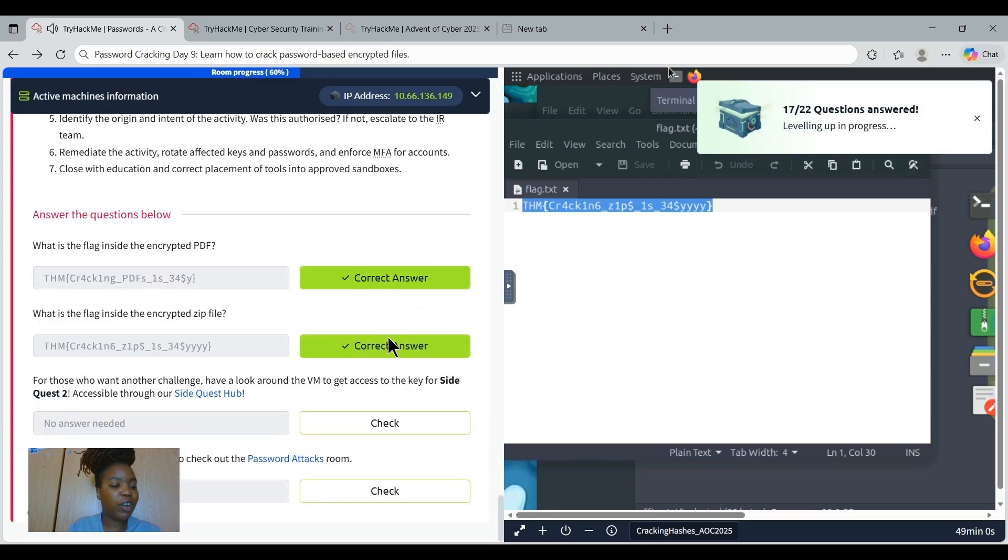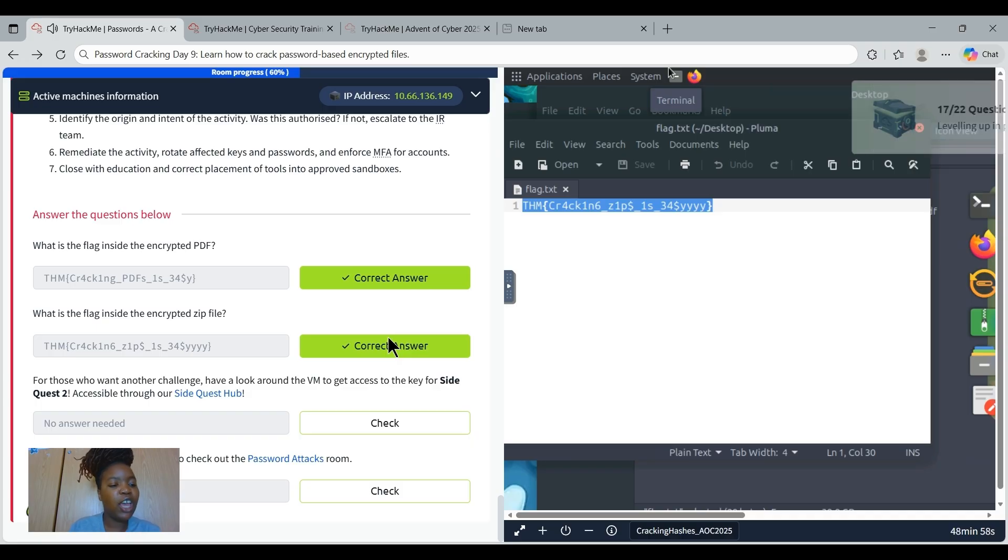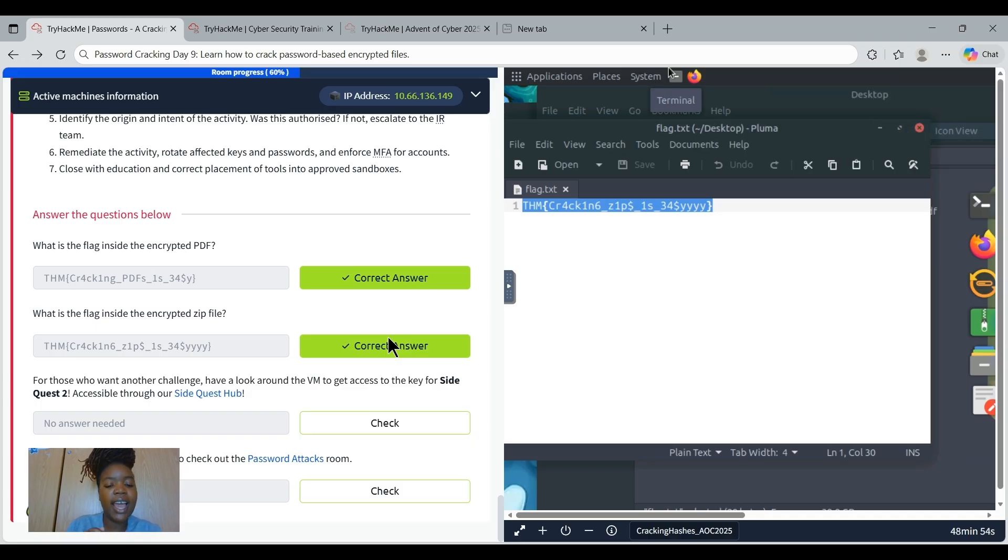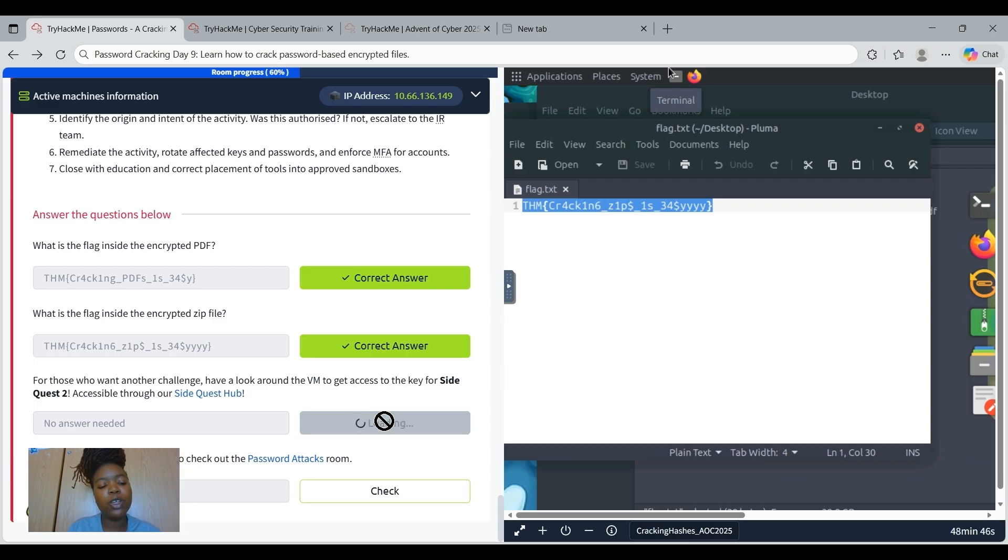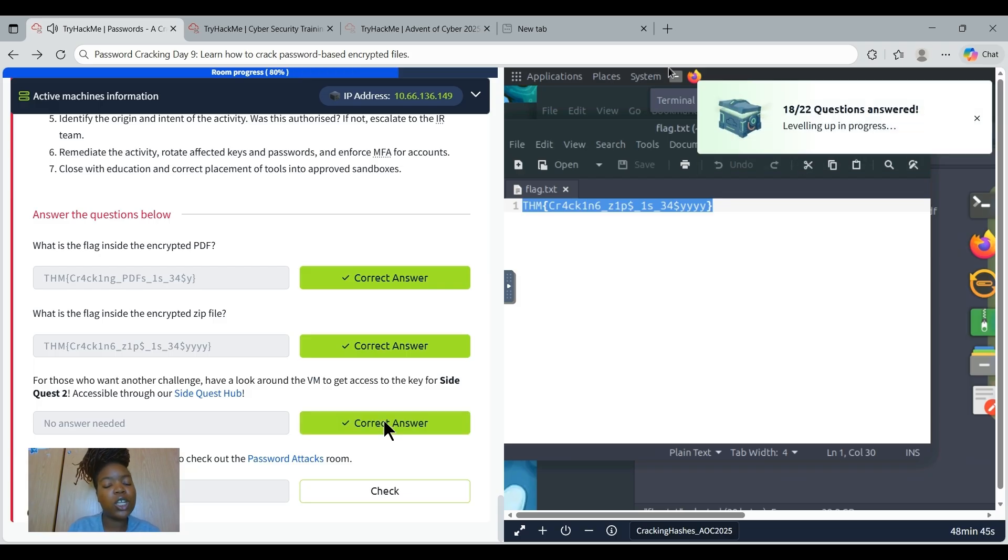We have completed today's challenge. And for those who want another challenge, have a look around the VM to get access to the key for the SideQuest 2. Access through this link. We just click there and then you access the link. Do go try it out because you're going to learn such valuable information.